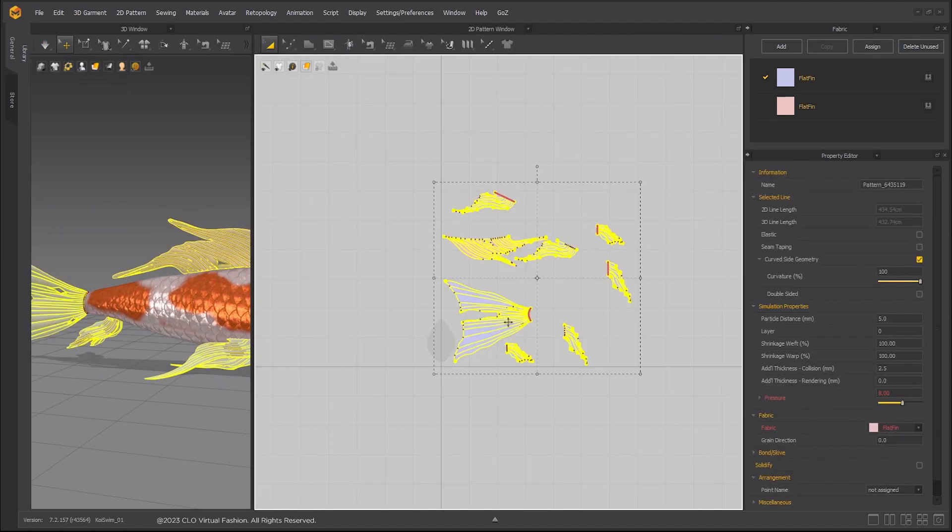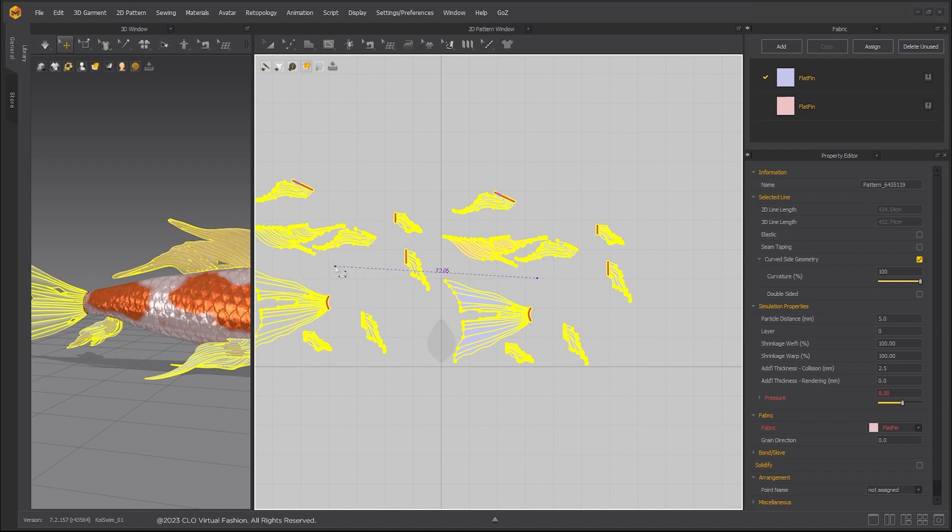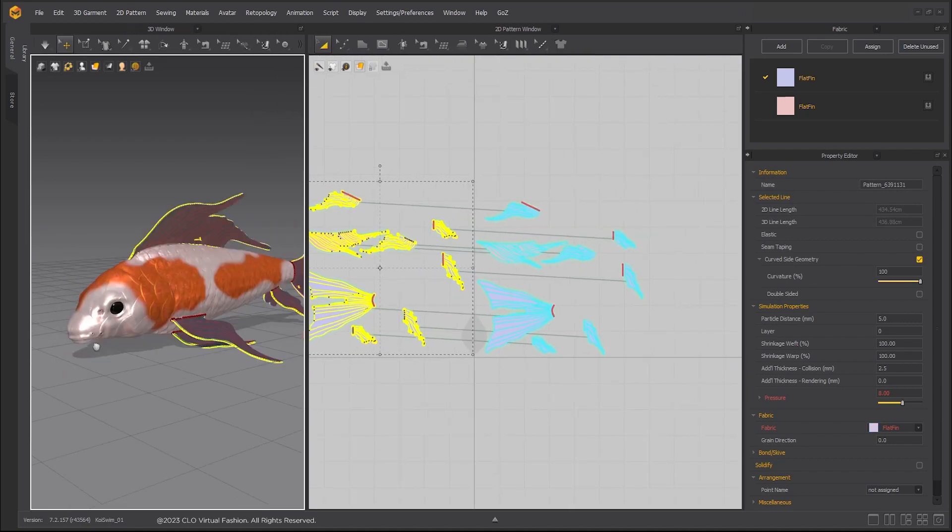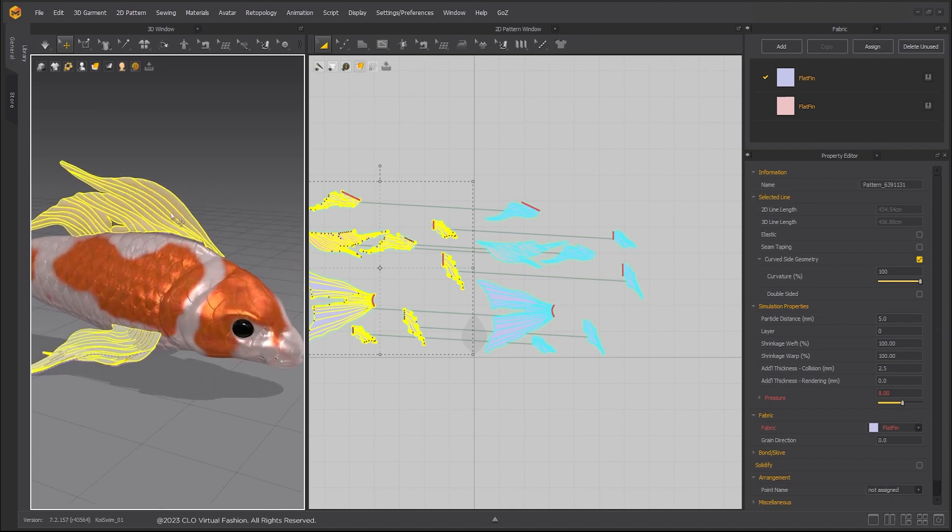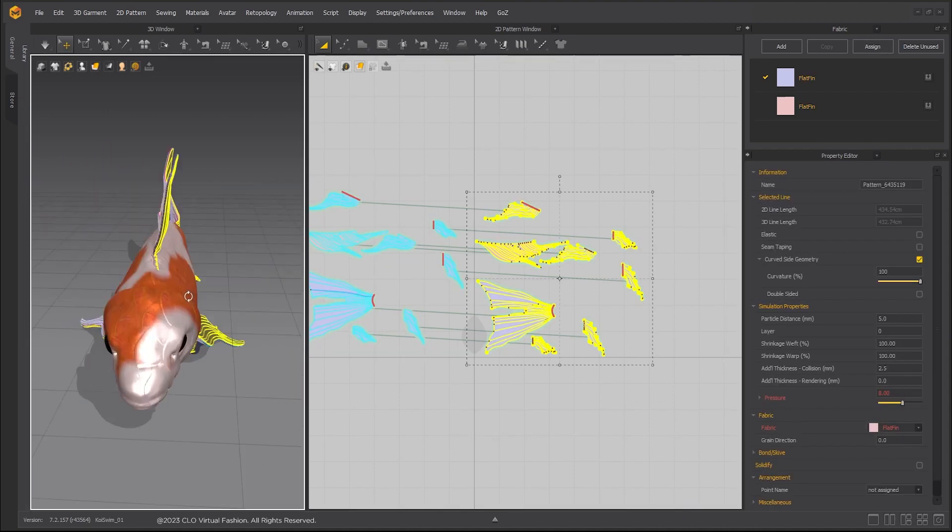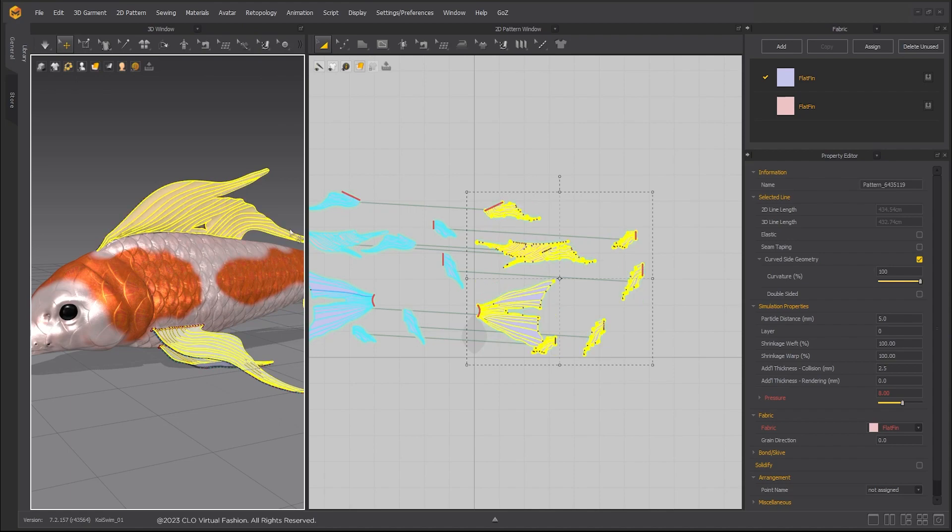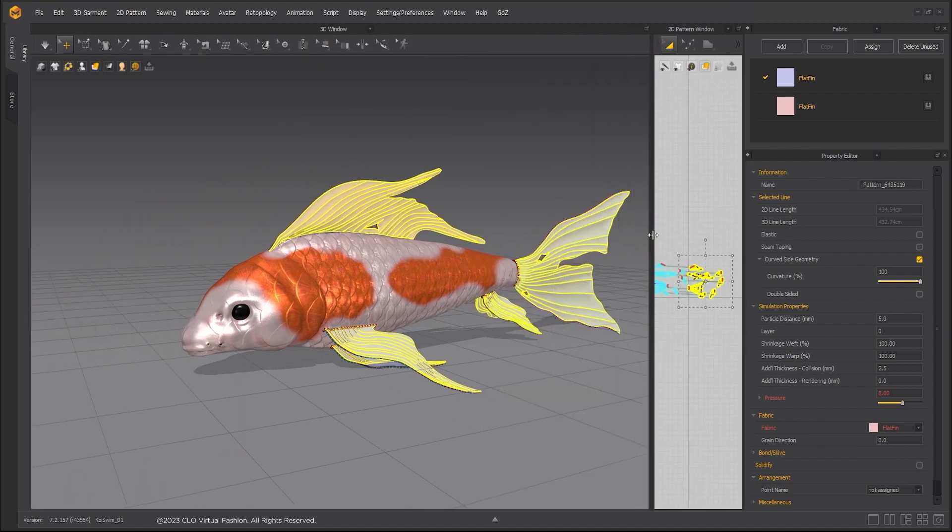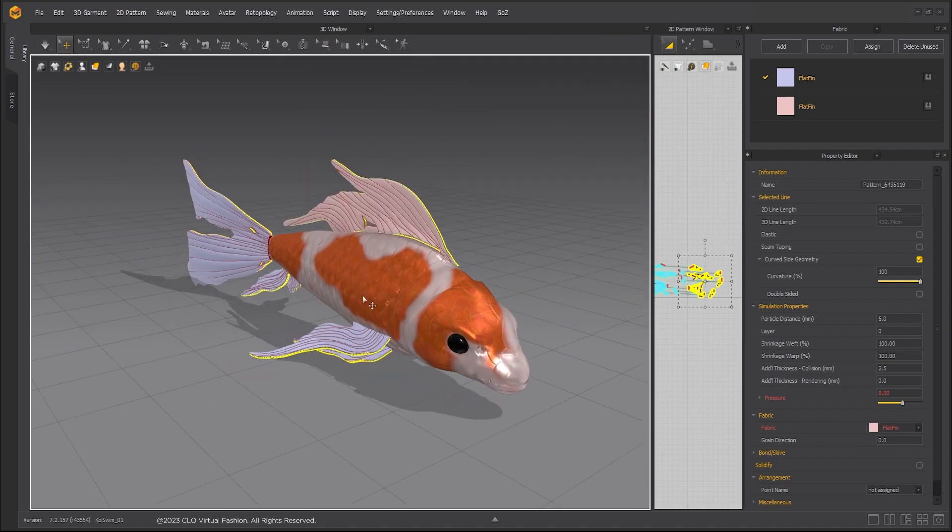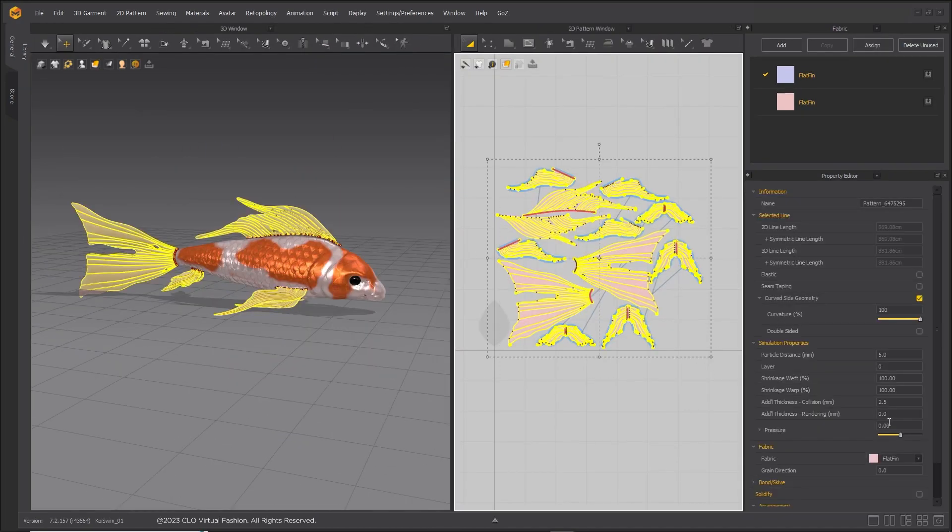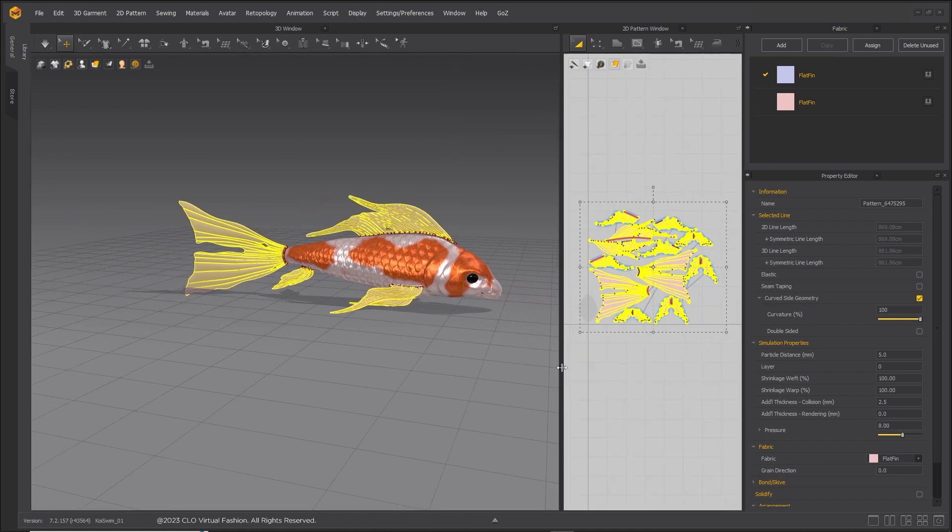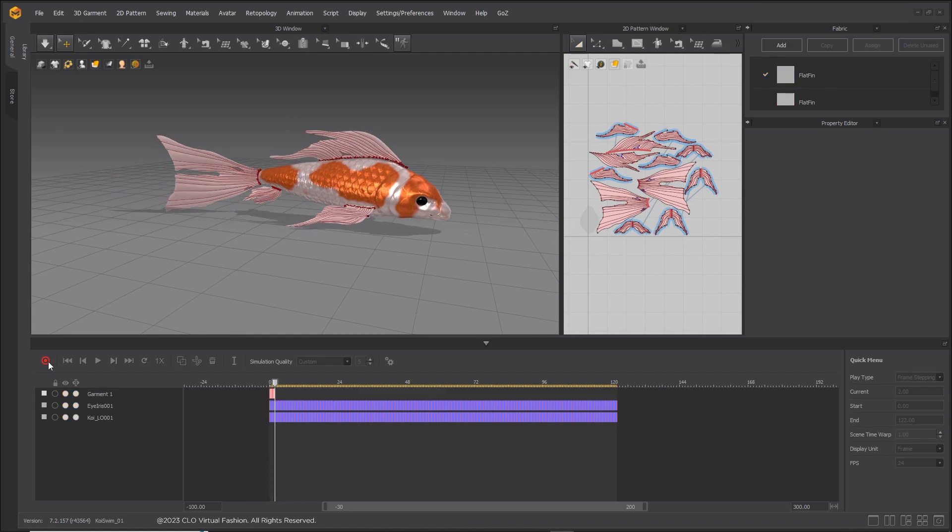Layer clone over all fins. Select all fin pieces with normal spacing the wrong way and right click and flip normals. Select all fins and set pressure to 8. Record the simulation.